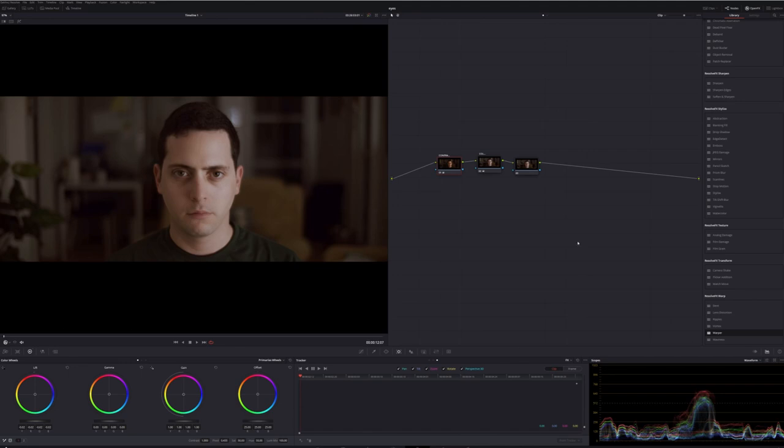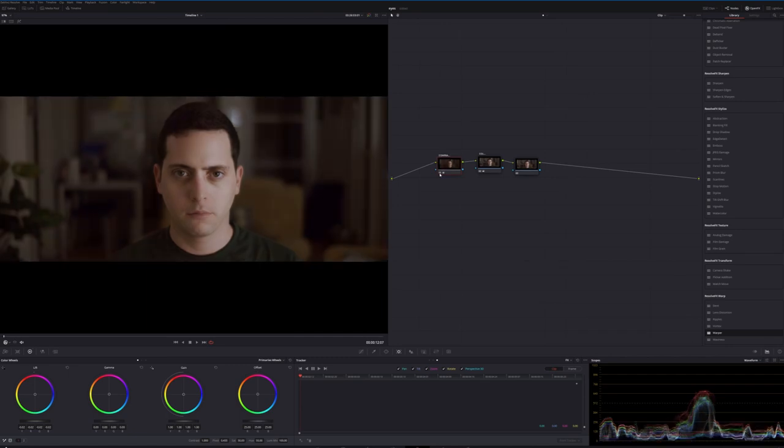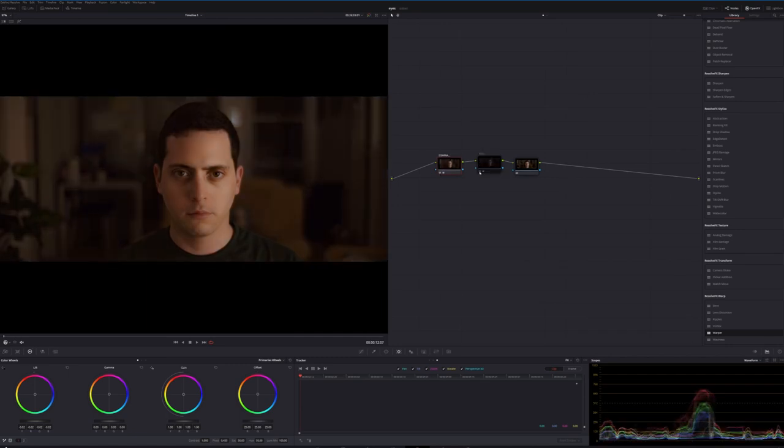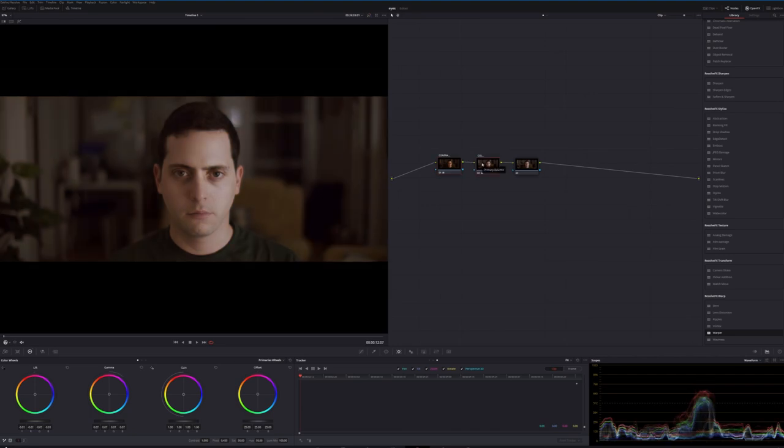Right here we have our three nodes. The first two nodes are just corrector nodes. I adjusted the contrast on the first one. The second one I did a little bit of color correction. This is how it came in from the website. Third node over here is where we're going to make that effect where we can make the eyes larger.